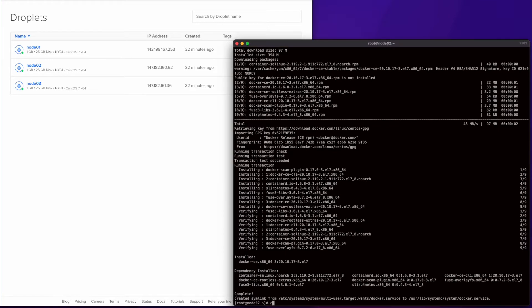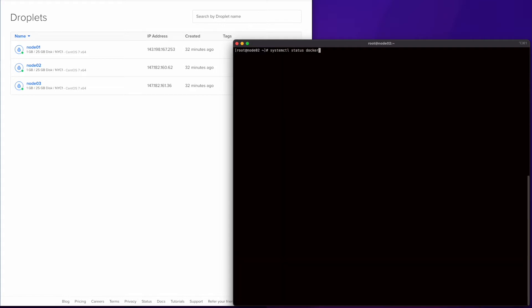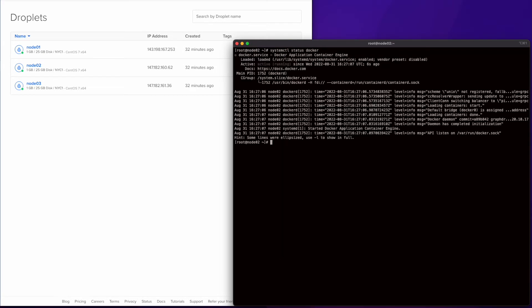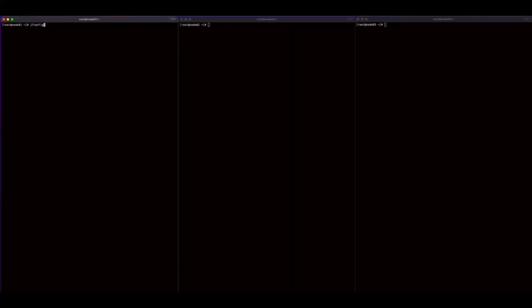When the shell script finishes, I'll use systemctl to check the status to see if Docker is running. These steps should be completed on all three servers since Docker is required to be running on them.